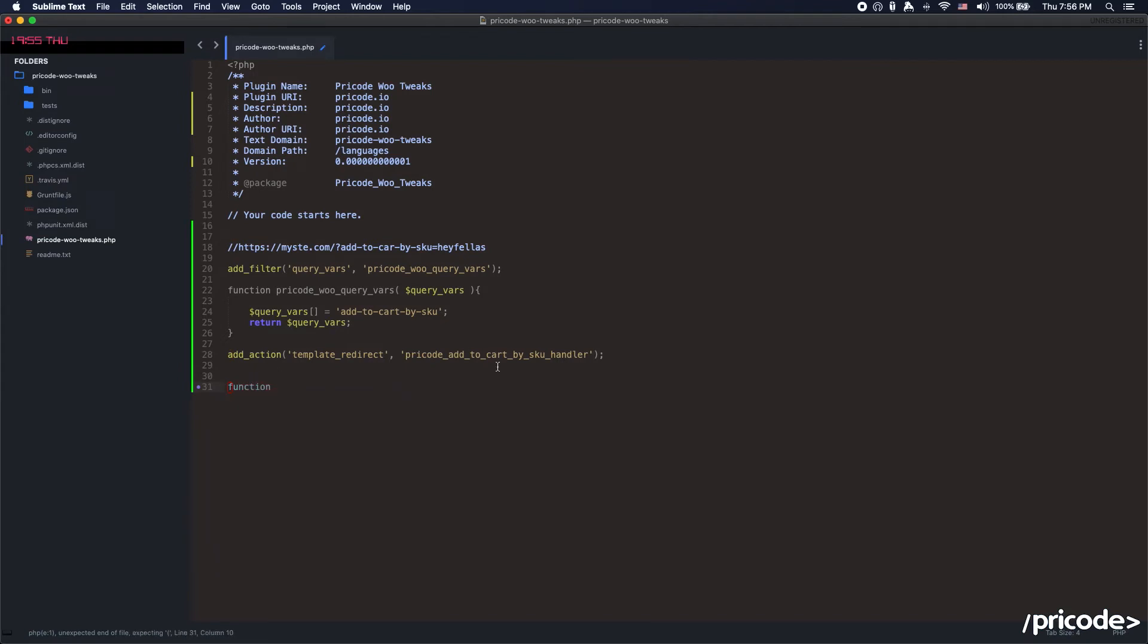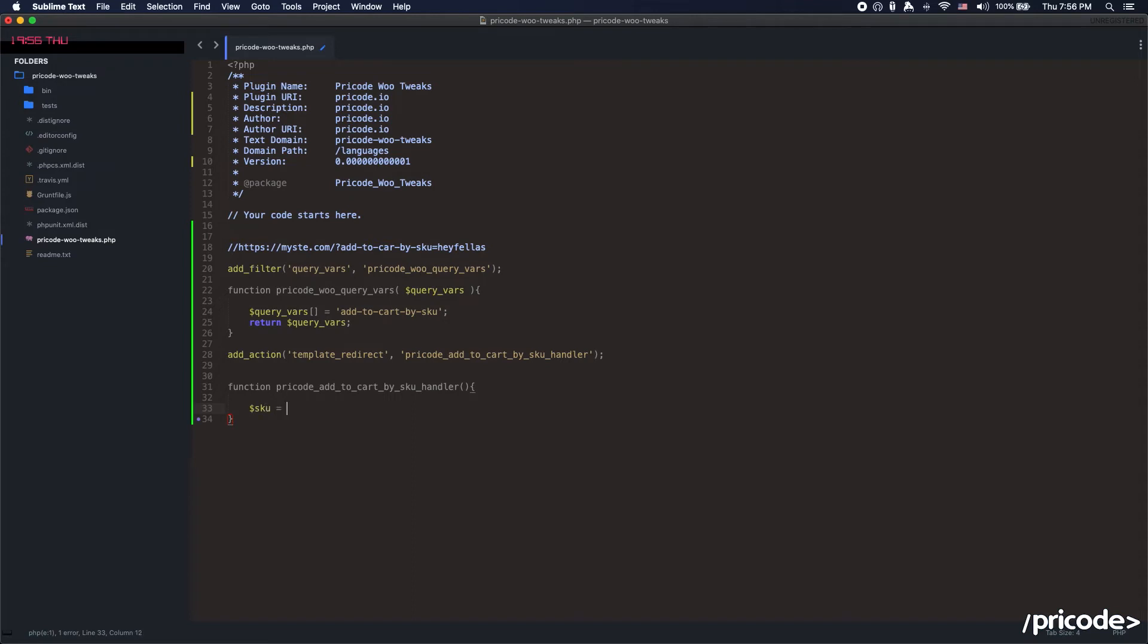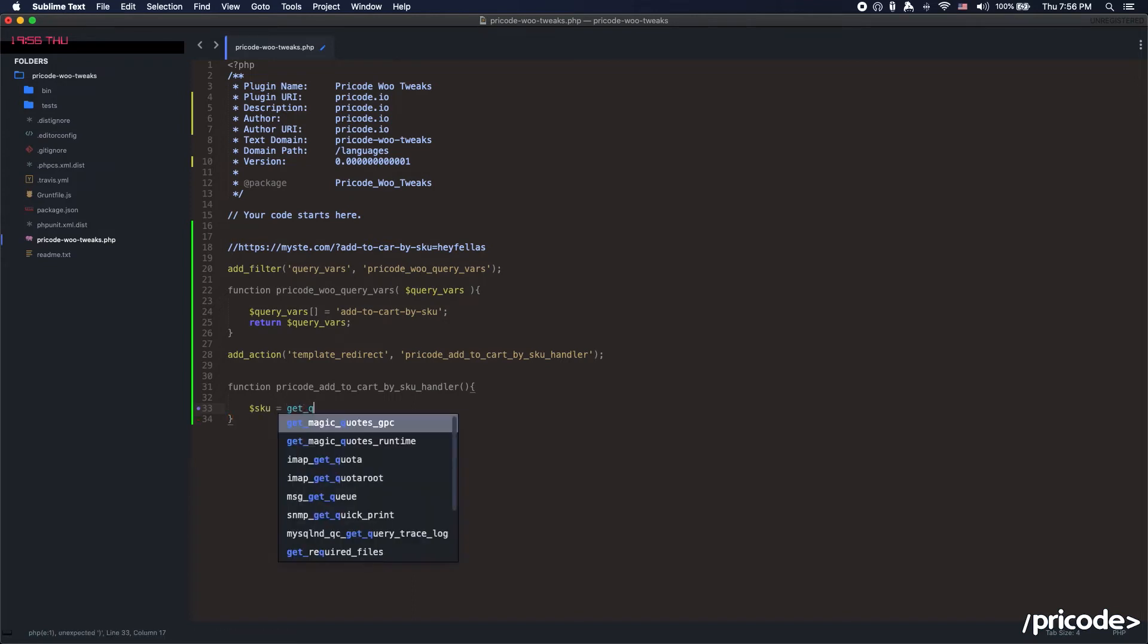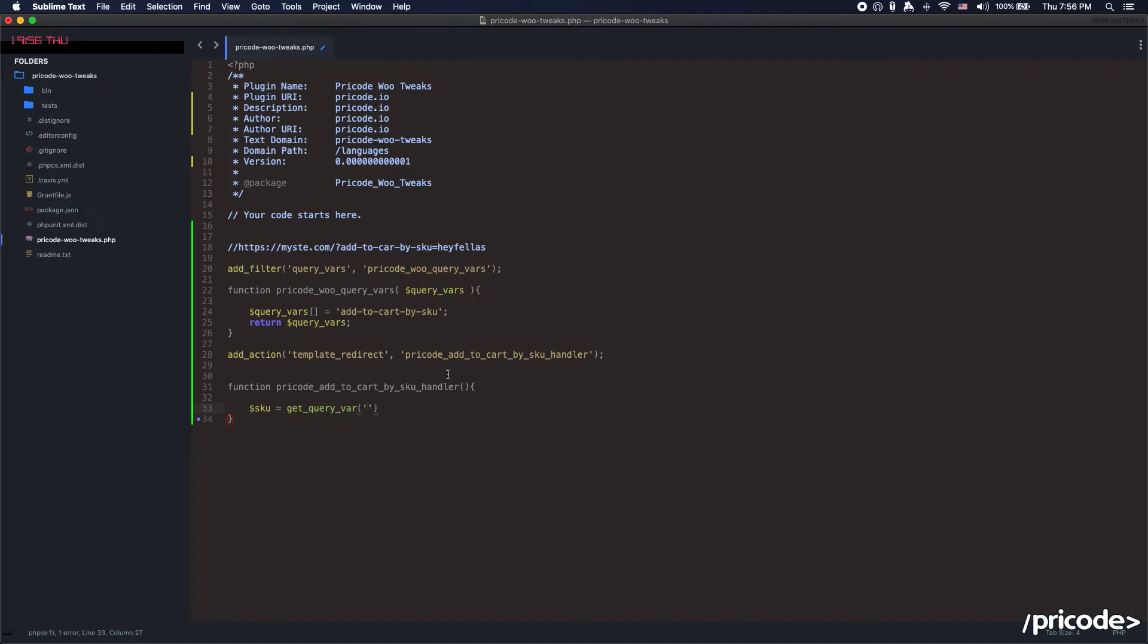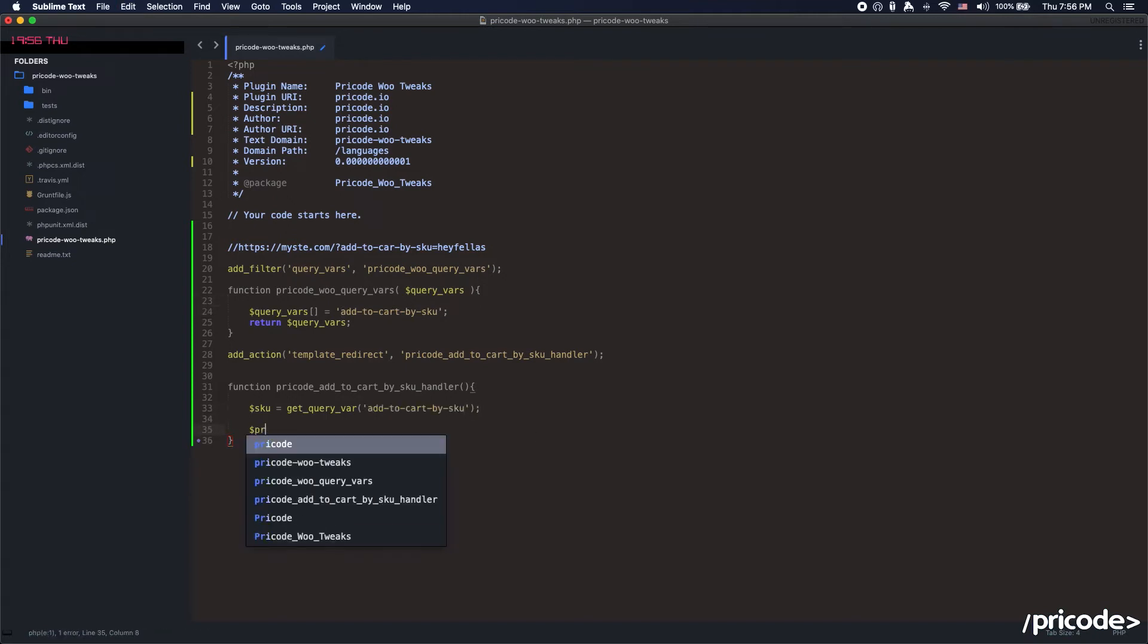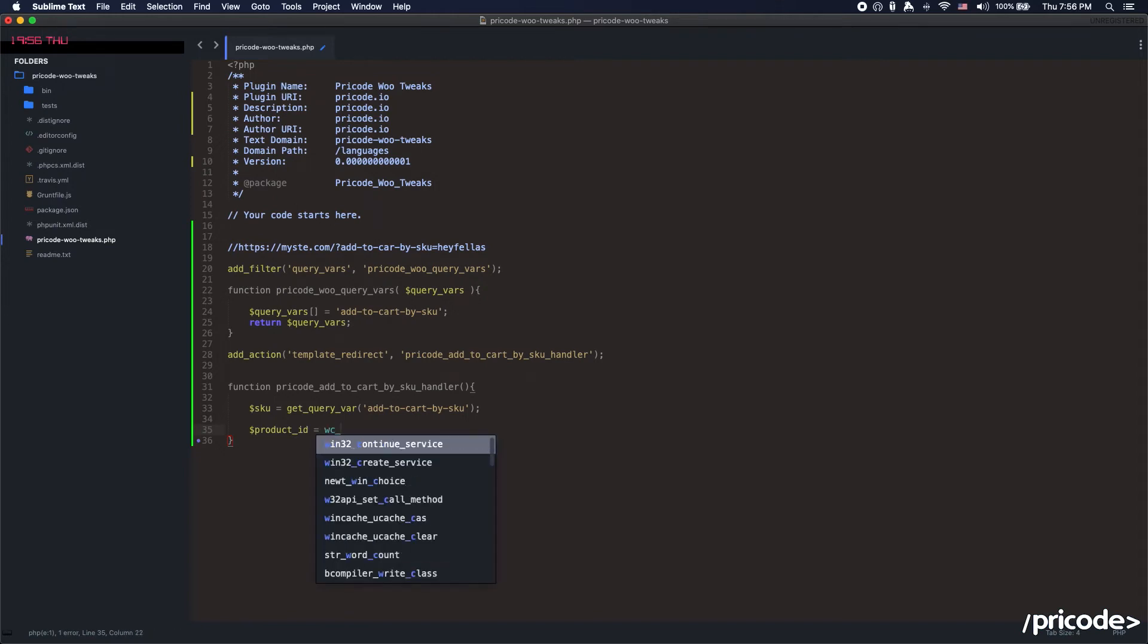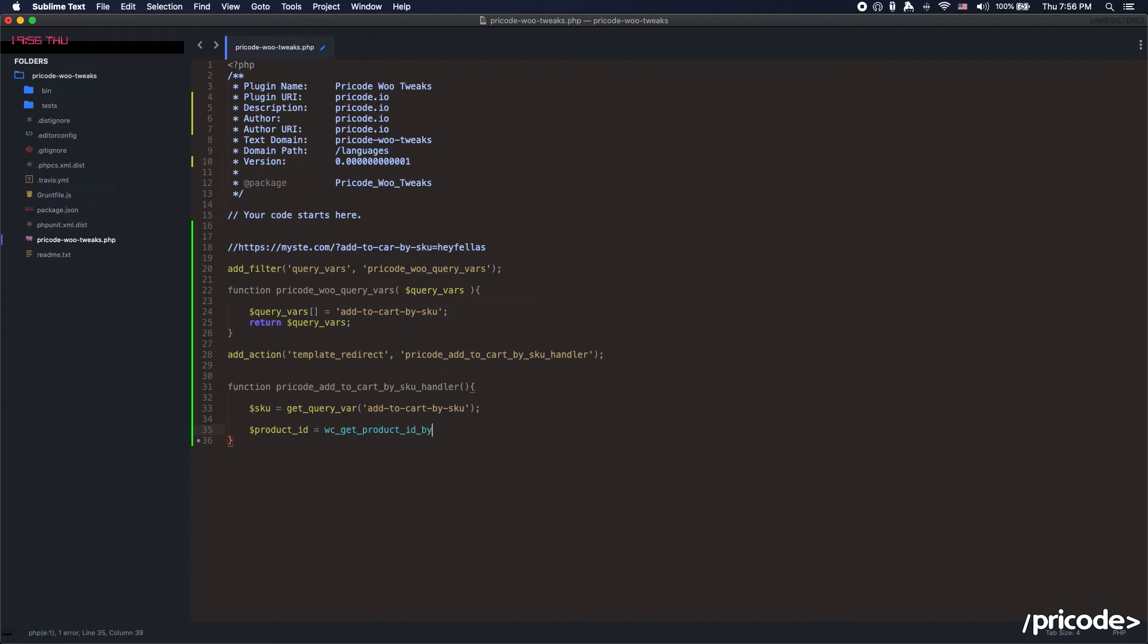What we need is to get the values. In this case, we can set something like SKU equals get query var add-to-cart by SKU. And we say, you know what, I need the product ID for this. So how do you get the product ID for that? You use the function WC get product ID by SKU, and you set the SKU over here.